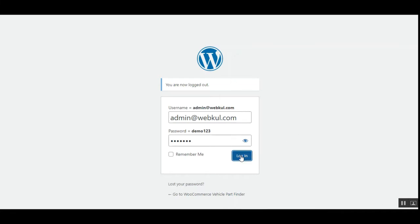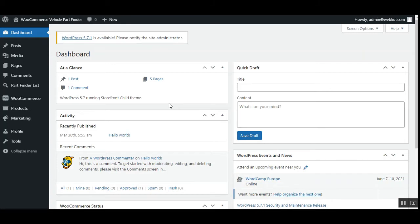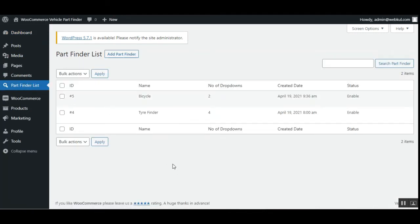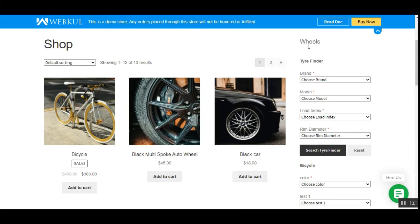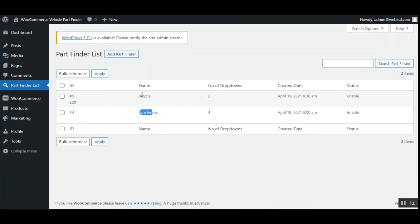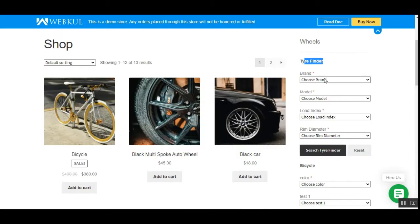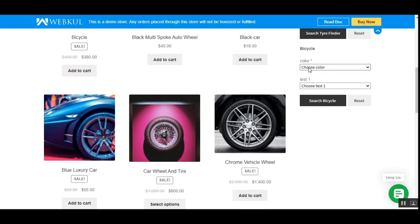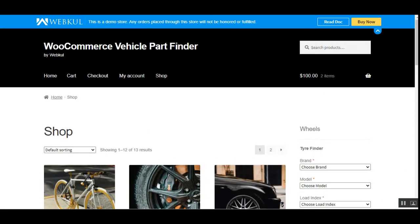Here I'm at the backend panel and I'll be logging in with my username and password. Note that after successful installation of the WooCommerce Vehicle Part Finder plugin, you'll be able to find the 'Part Finder' list on the side panel. Tapping on that shows the complete list of part finders you've created. We already saw the tire finder on the storefront and the bicycle finder — the tire finder had four drop-downs (brand, model, load index, and rim diameter) and the bicycle finder had two drop-downs (color and a test one).